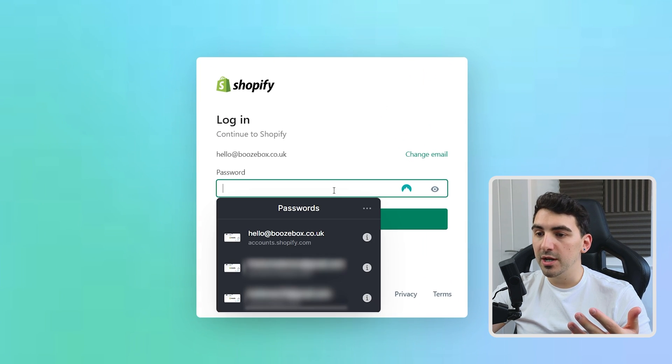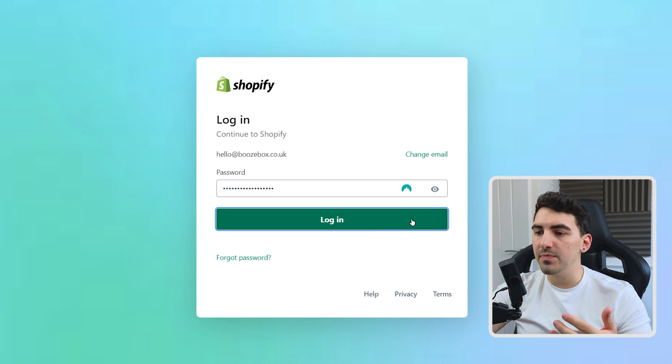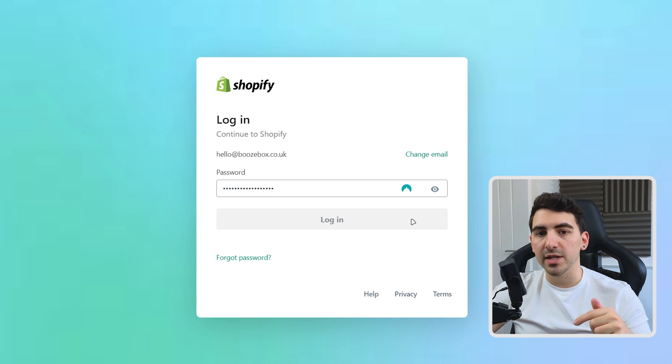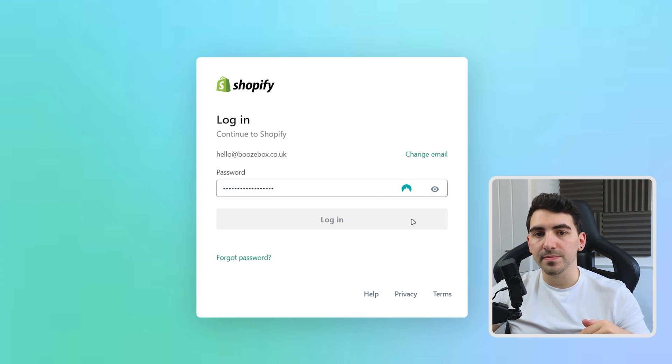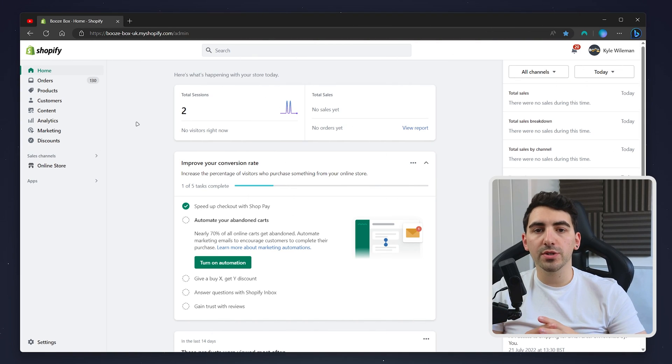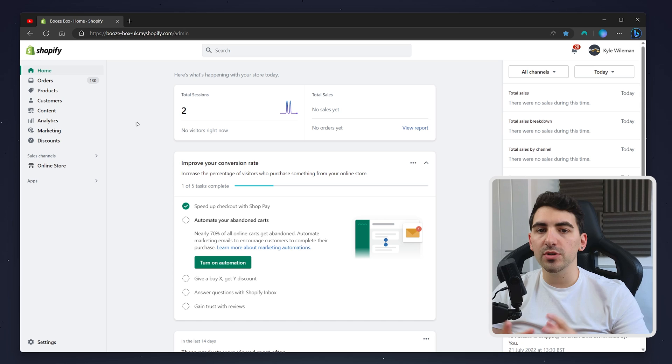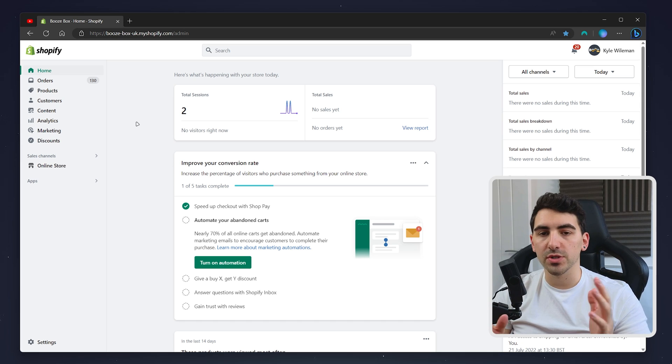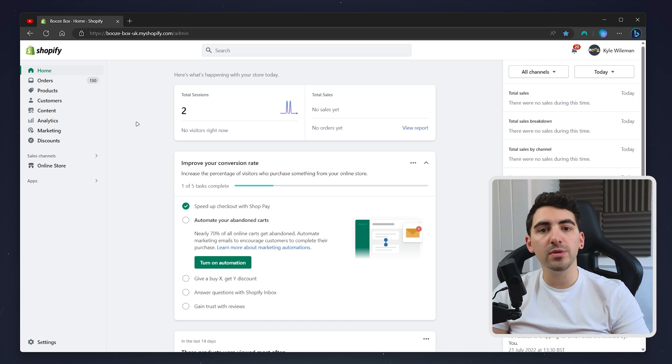I'm going to use my password manager to do so, which you can get with the link in the description. Once you're logged in, you'll be taken to your Shopify store's dashboard, assuming you have one store.